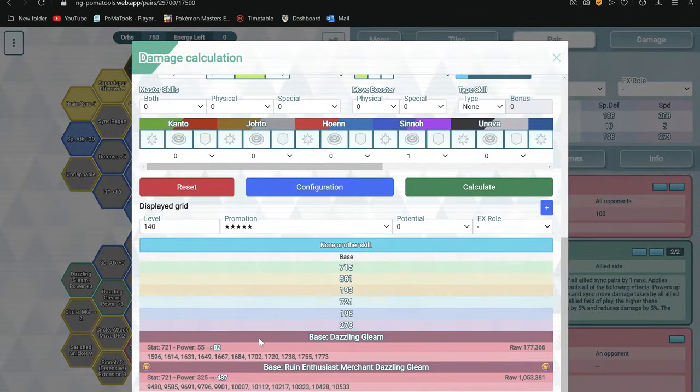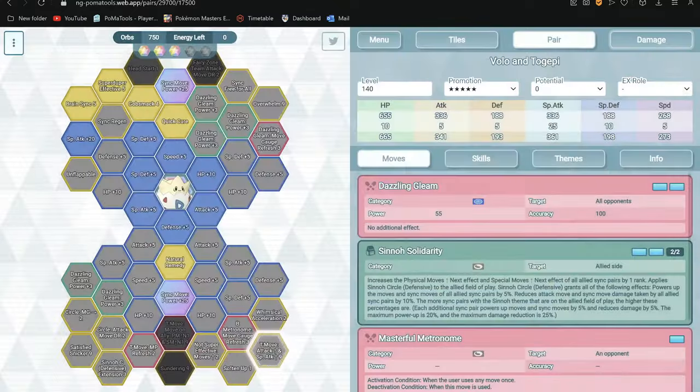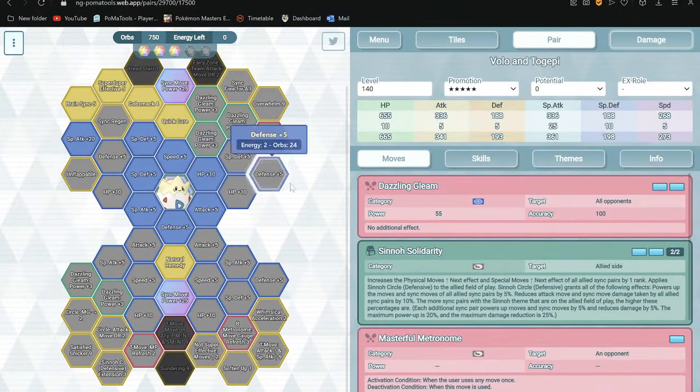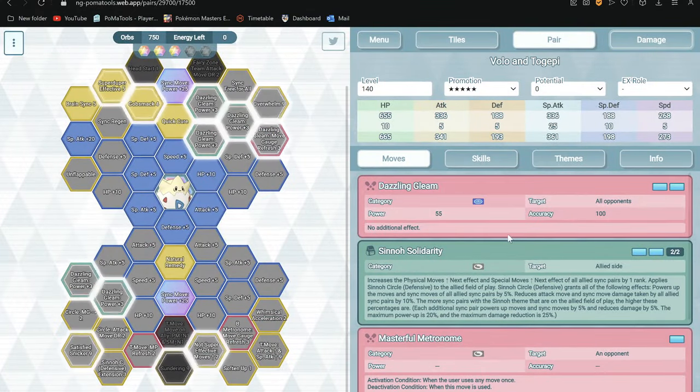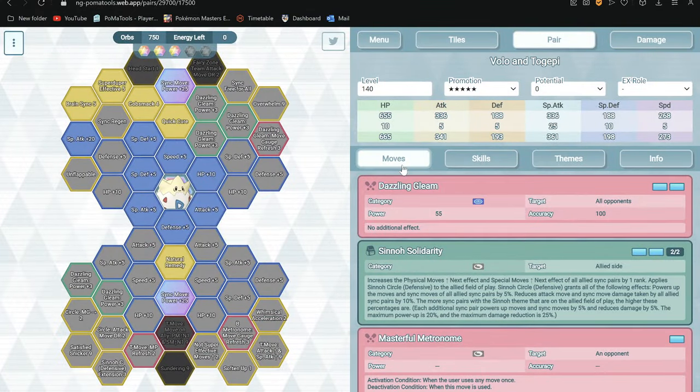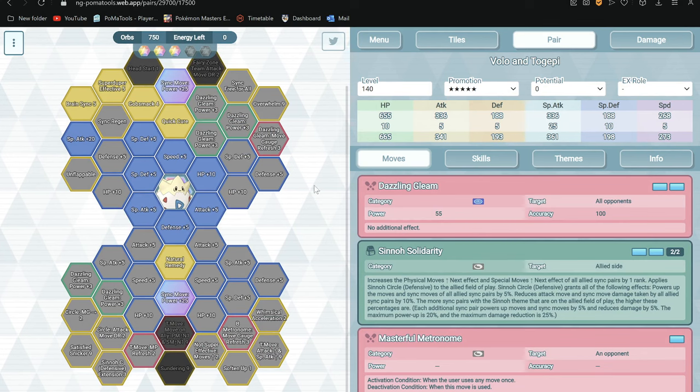So he has yeah quite a bit of utility: Xeno circle as well as fairy zone. Quite useful.